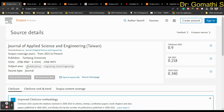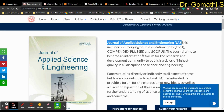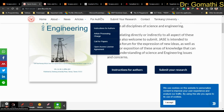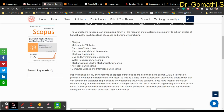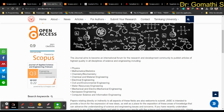The first journal is the Journal of Applied Science and Engineering, covering multidisciplinary and general engineering topics. Clicking on the source home page takes you to the journal's website, which explains what the journal is about and confirms it is indexed in Scopus and ESCI. The scope covers physics, mathematics, chemistry, biochemistry, chemical and material engineering, electrical, civil, environmental, water resource, mechanical, electromechanical, aerospace, computer science, and information engineering.